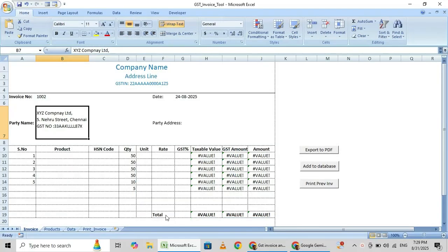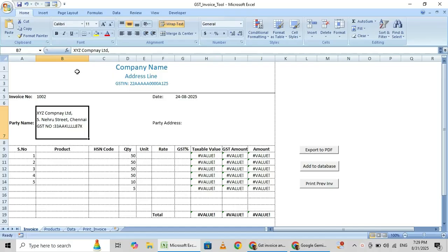Hi friends, this is Subramani, welcome back to my channel. First of all I want to say thank you for selecting my video on YouTube. In this video I am going to explain how to make GST bills in Excel.